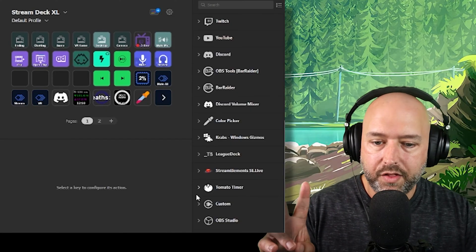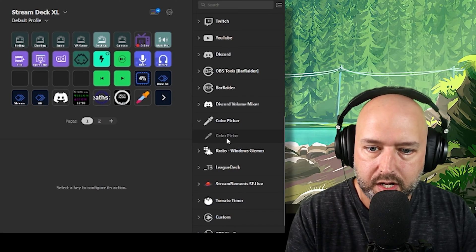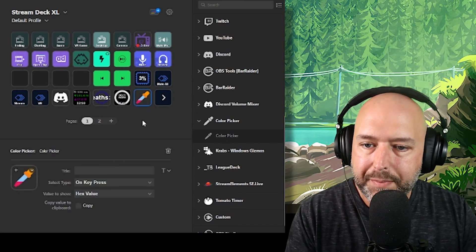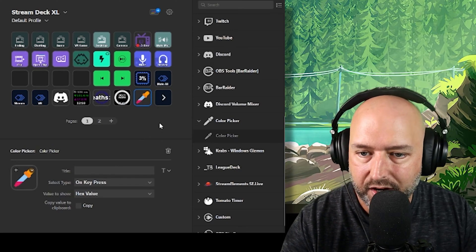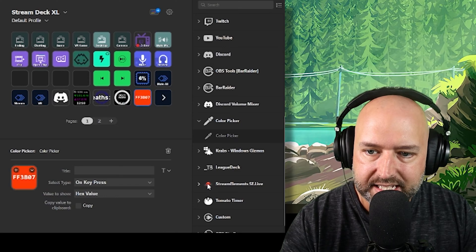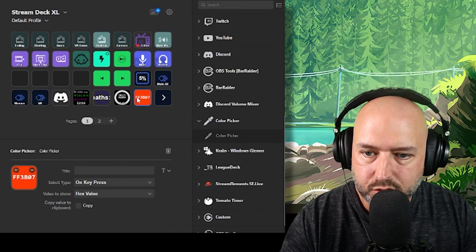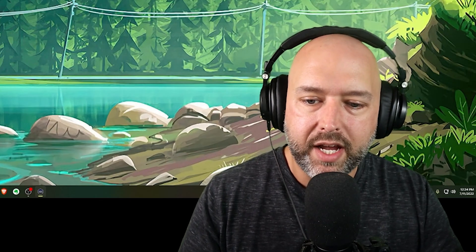Another quick one is the Color Picker. Search for it in the Elgato store and it comes right up. On key press, it shows you the hex code of whatever color your mouse is hovering over. Hovering over gray gives you the hex for gray; hovering over an orange-red gives FF3B07. You can also click the button to automatically copy that hex code to your clipboard.